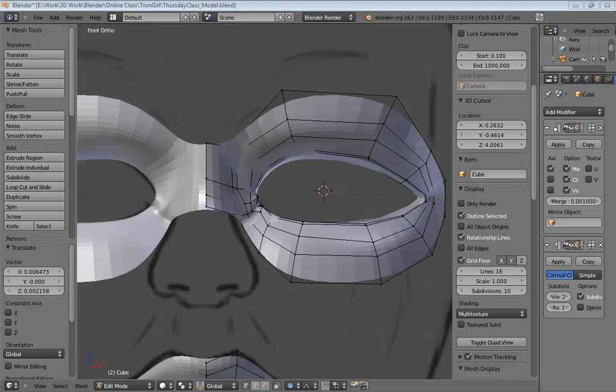Alright, so let's get back into the modeling process. What I want to do is create a nose from this point. We've got a nice basis for some eyes. They're not perfect, but they're also very low geometry, so tweaking them out should be a pretty easy task once we have some more landmarks of the face to work with.